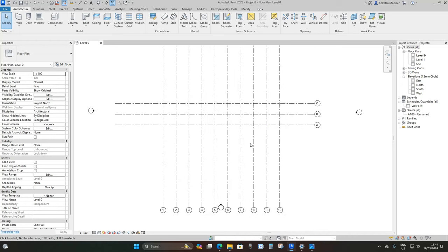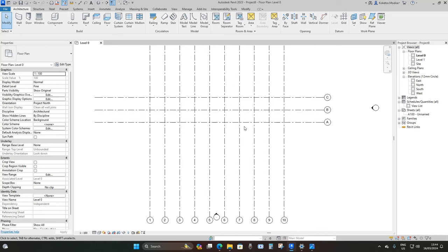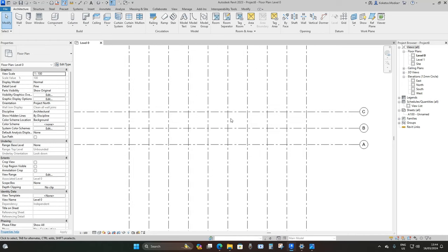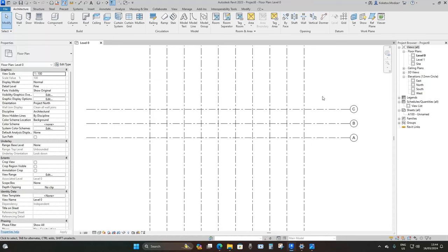We're going to model our guardhouse between grid six and seven. To do that, we're going to use the structural plan instead of the architectural floor plan.